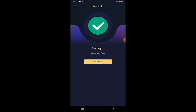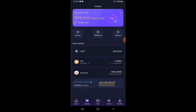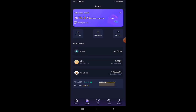To see the outcome, I return to the Asset page. My VDL token balance is down to 0.0002 because I've sold the tokens, and 126.5216 USDT has been credited to my USDT wallet — exactly the amount I was expecting. Stage one is complete.